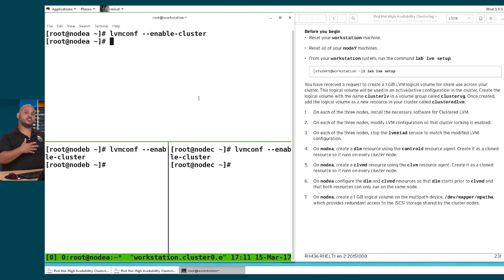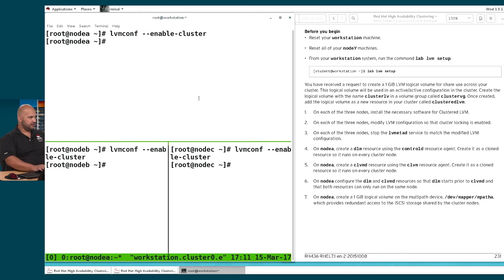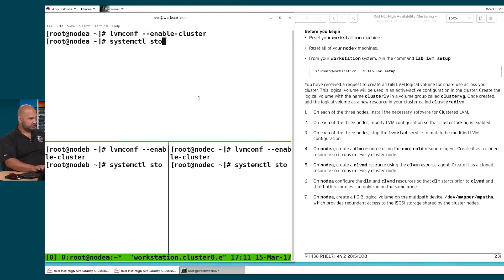Next, we are going to stop the LVMetaDaemon by running: systemctl stop lvm2-lvmetad. I'm going to stop the LVMetaDaemon.